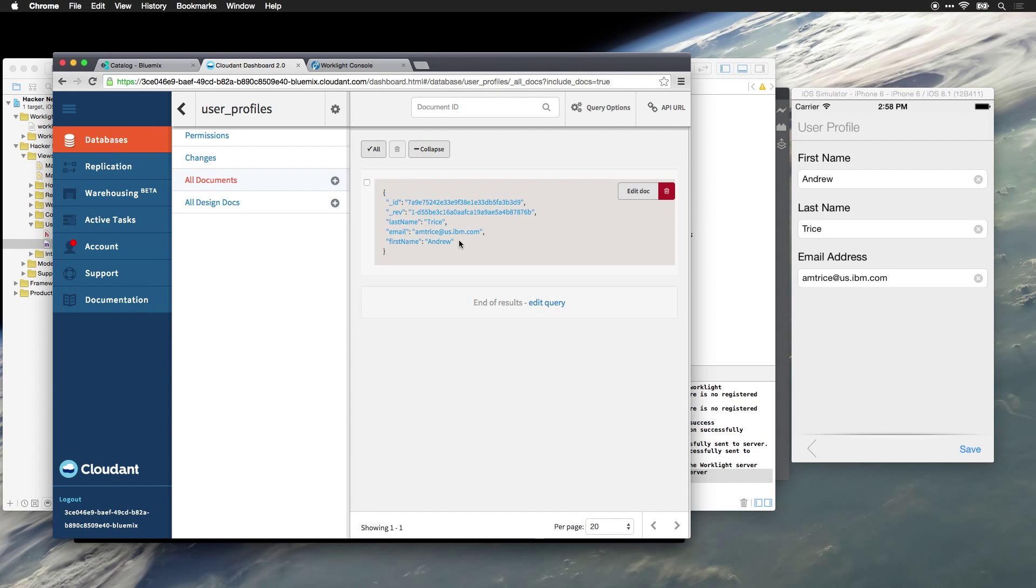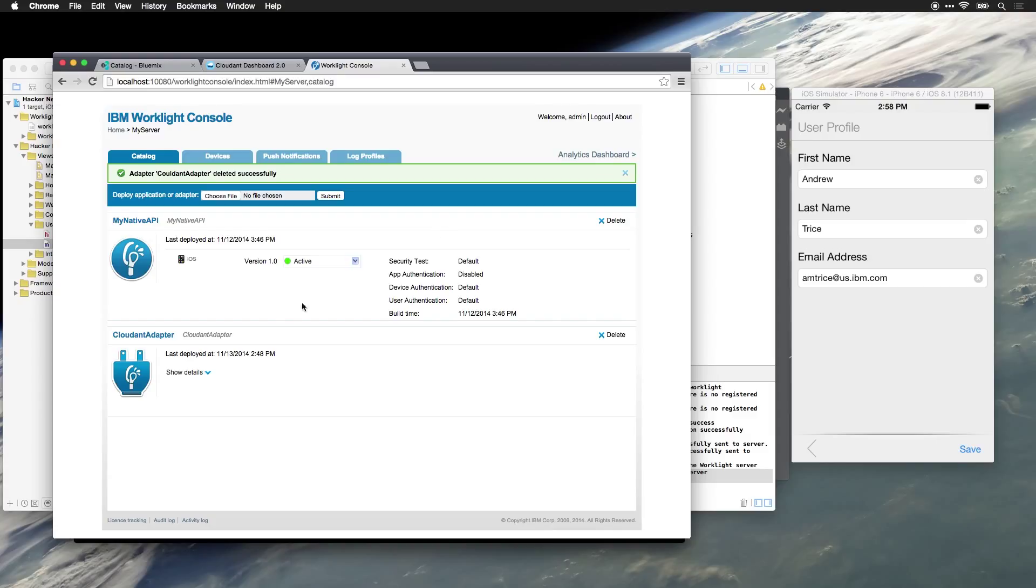We just had to create the data adapter, expose the functionality from the Worklight server, and then update the native client to push data to Worklight, which sends it to the backend data store. And again, because this is done through Worklight, if we wanted to turn this off, we can disable access.